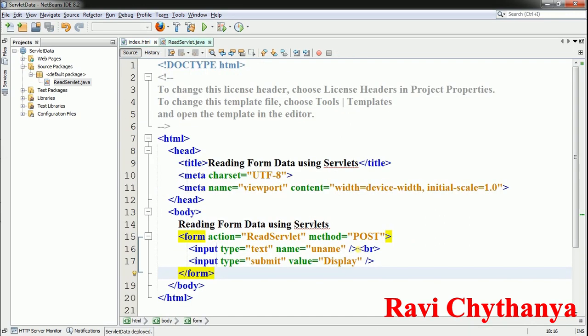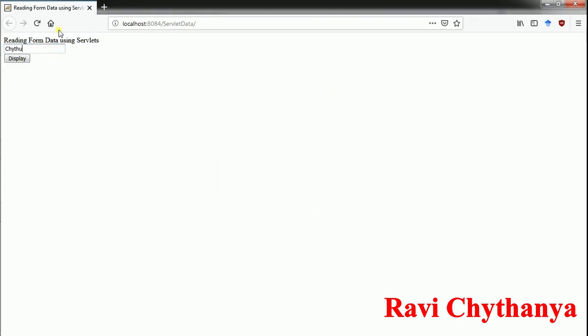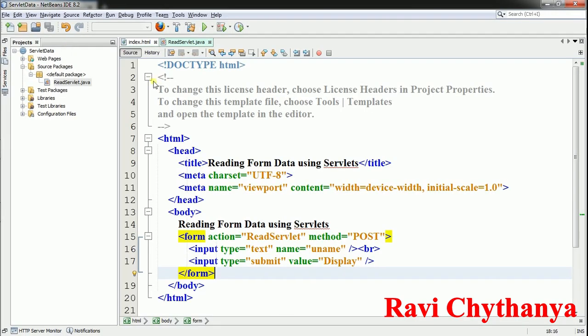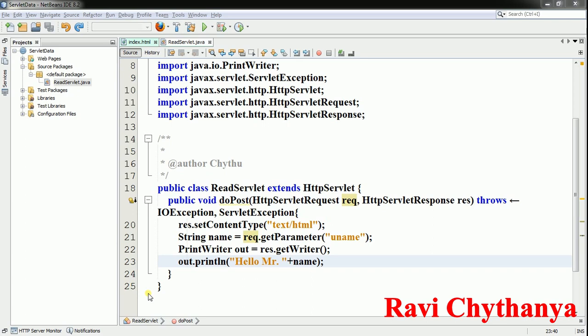I'm going to execute this file and check whether it is working. Let me see — 'Reading Form Data Using Servlets'. I type 'Chaitu' and click Display — it shows 'Hello Mr. Chaitu'. Like this I can read data from forms using servlets with the help of the getParameter function. This is how we read data from an HTML form using servlets.